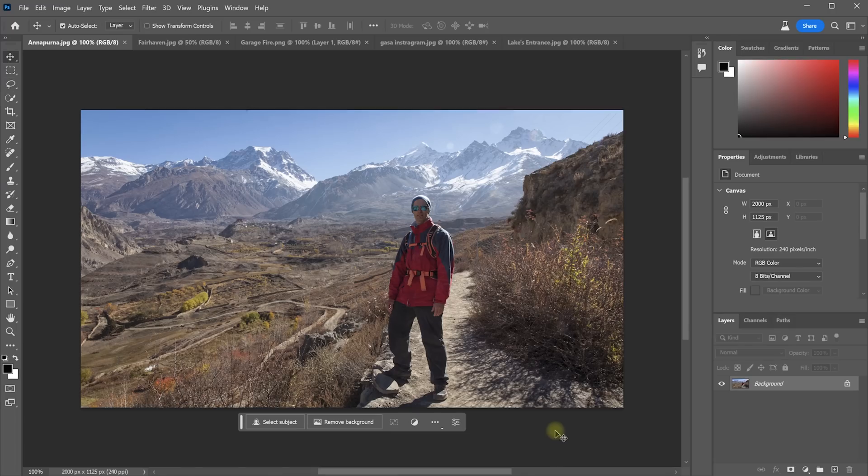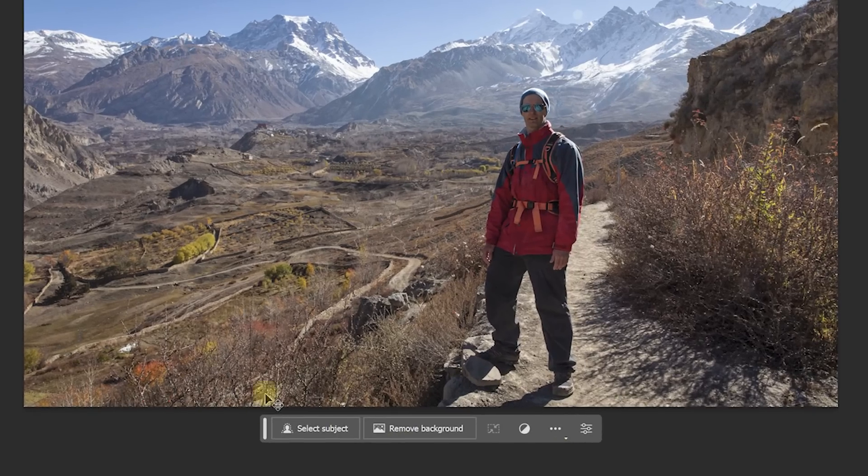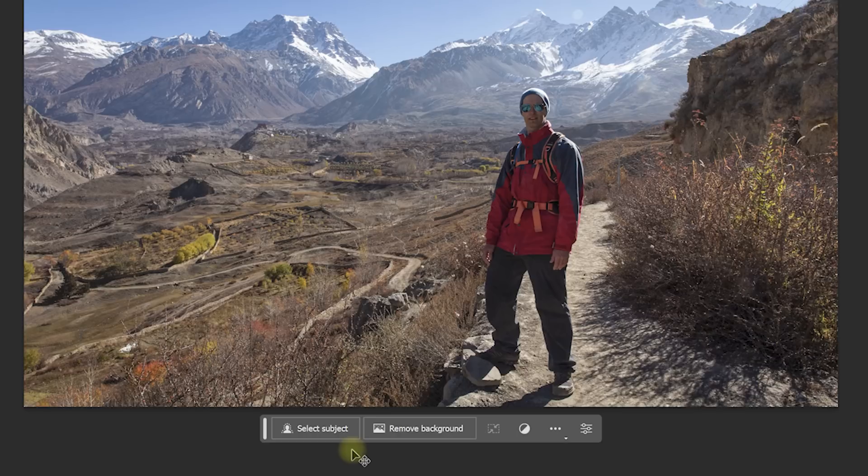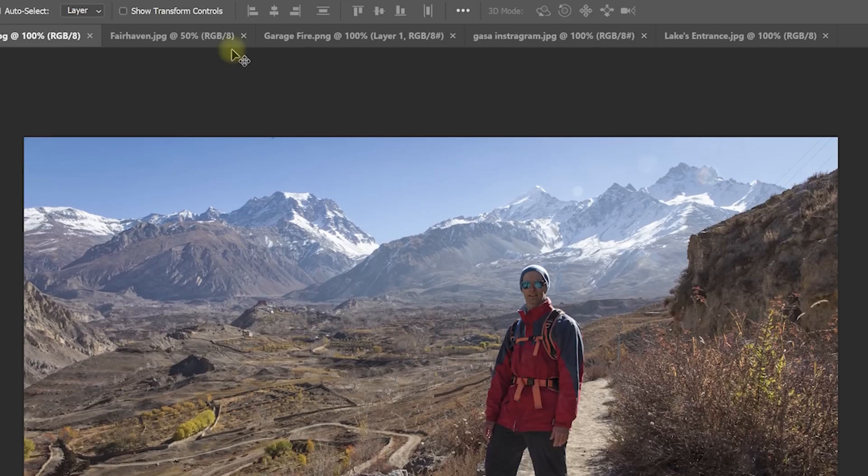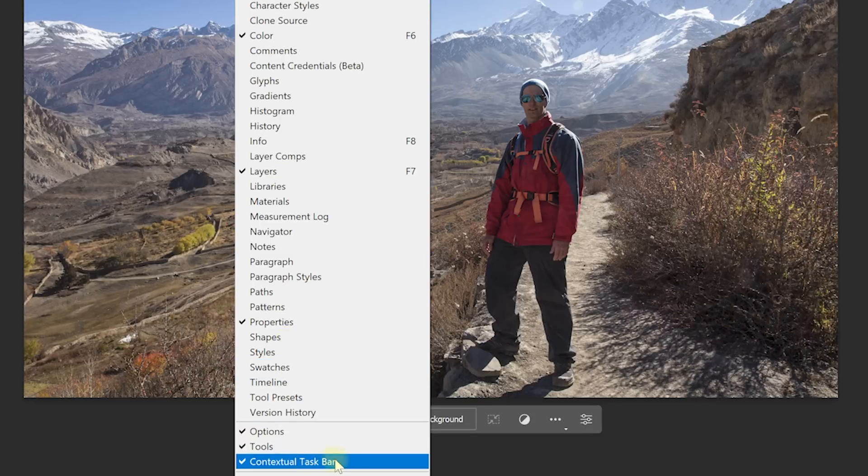Once you're in the Photoshop beta you'll notice this new floating taskbar here. It's called the Contextual Taskbar. If you can't see it, come up to the main menu and select Window Contextual Taskbar to enable it.